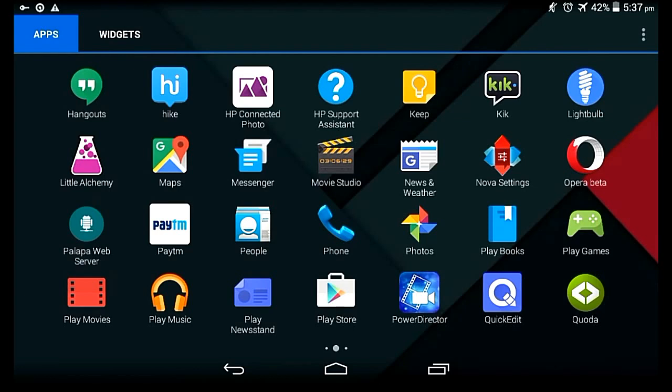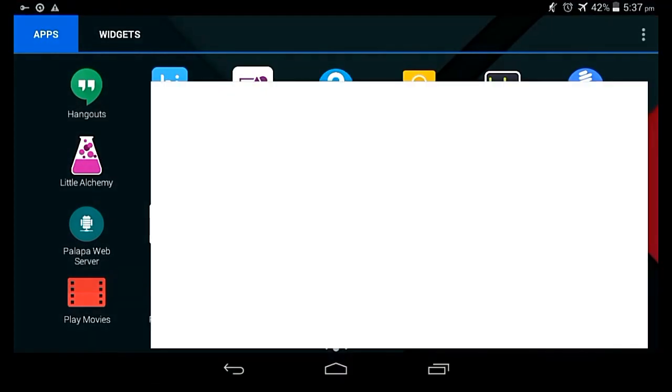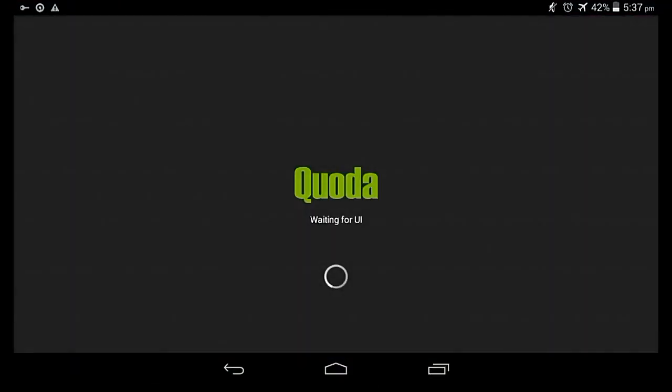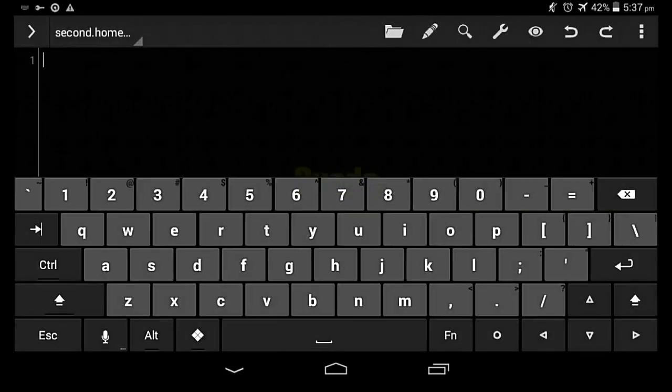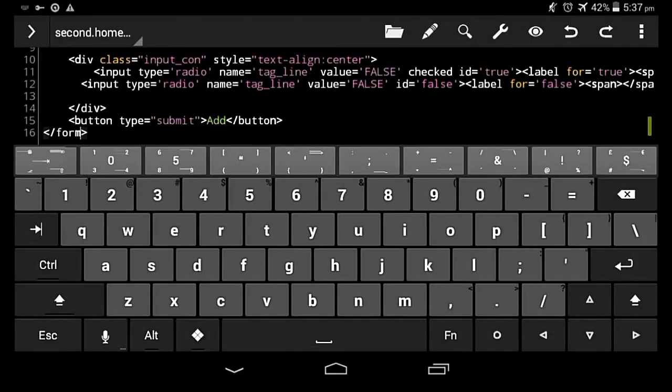But I'll recommend you to use Quoda over QuickEdit, and the reasons are here. First of all, it has a decent UI at most. The most important thing, second, it has a file manager.